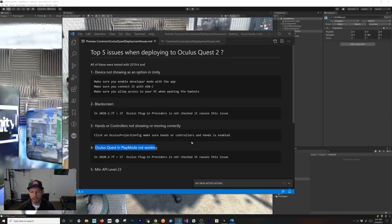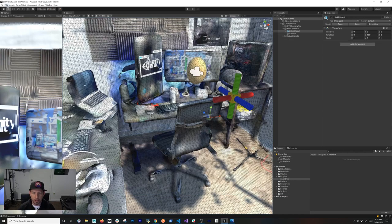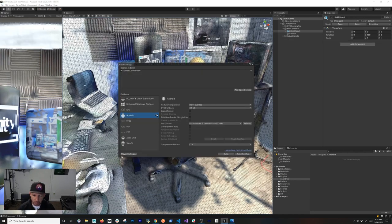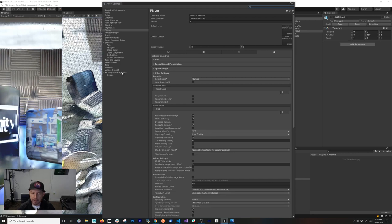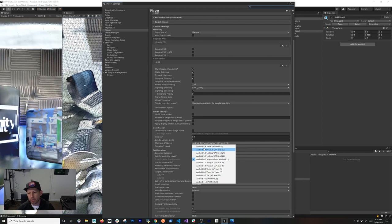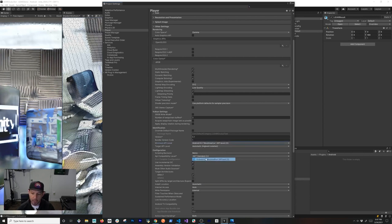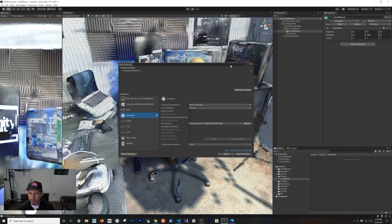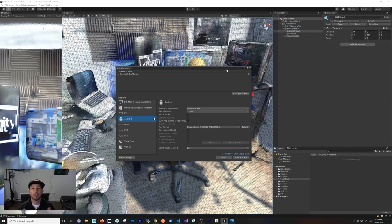The last issue is an error saying the minimum API level needs to be 23 or above. To fix this, go into Build Settings for Android, click Player Settings, and scroll down to the Android section. If your minimum API level is set to 22 or below, you'll get an error and won't be able to deploy to your Oculus Quest. Set it to API level 23 or higher and everything should work.